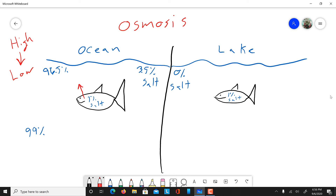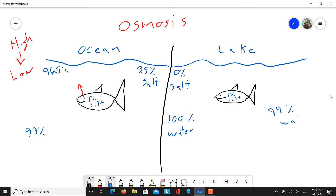Looking at our fresh water lake, the fresh water is going to be 100% water — there's no salt in it. And again our fish is 99% water. So in this situation, water is going to want to go from the lake into the fish, because it's going from high to low — high concentration of water to a lower concentration of water. So the 100% water is going to move to the 99% water. In the ocean, the 99% water wants to push out of the fish into the 96.5% water.